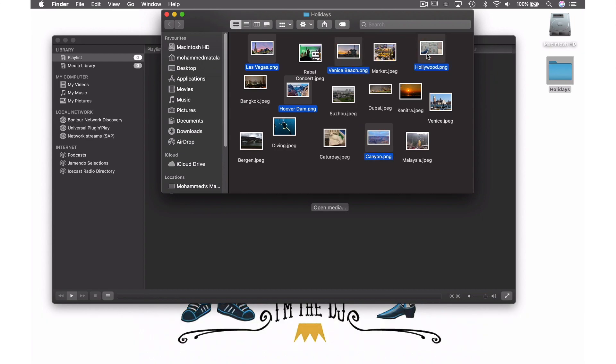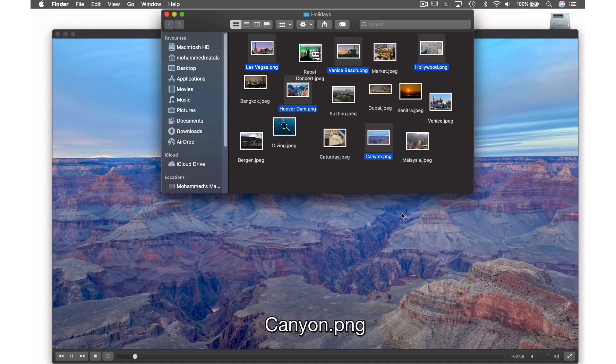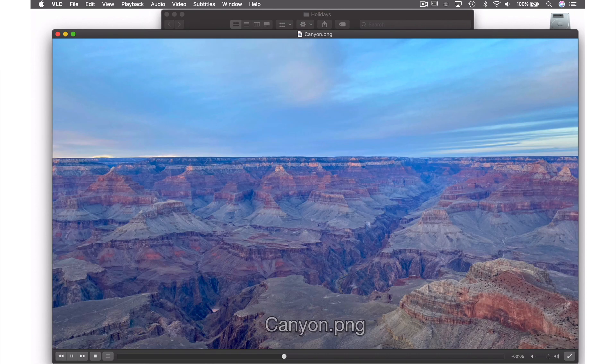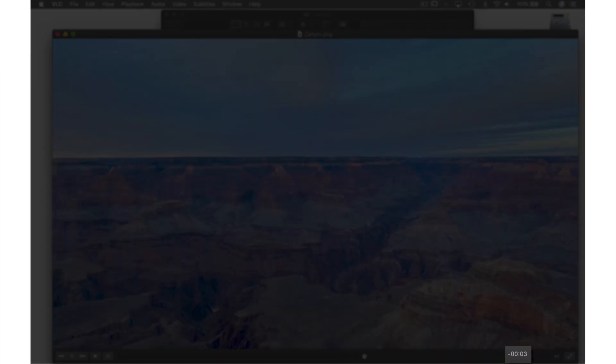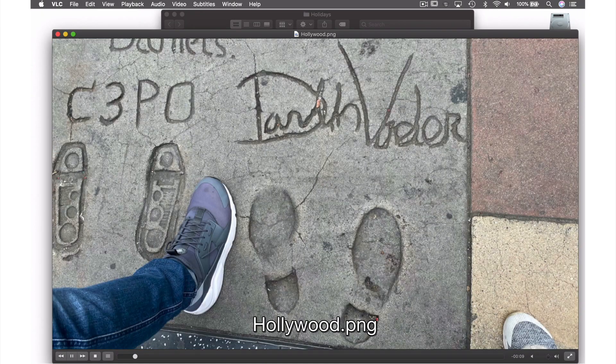Then I'm going to drag these into the playlist area, and as you can see, VLC starts playing them automatically. If you look down here to the right, you can see the clock counting down to the next slide. Each slide is set by default to play for 10 seconds.